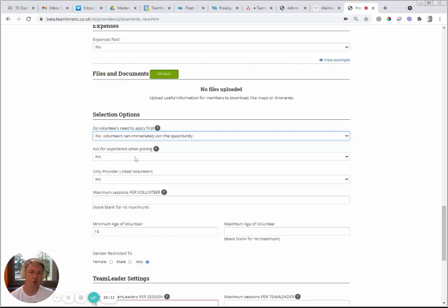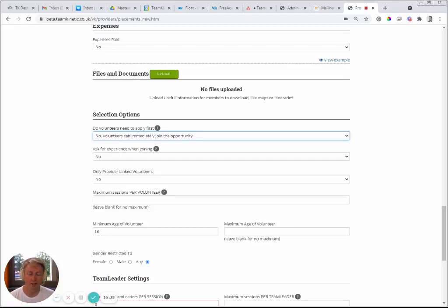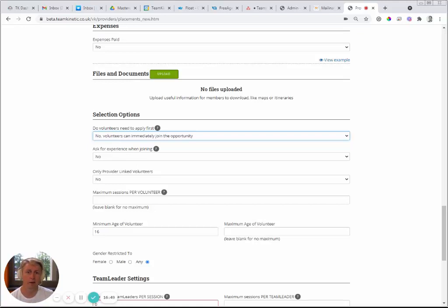'Ask for Experience When Joining' adds a prompt when a volunteer joins asking them to describe why they're suited to the opportunity. While you could check their profile and CV, this is a faster way to shortlist a large number of people. For example, someone saying they have 10 years of tennis coaching experience helps you quickly assess suitability. It also gives insight into what they can bring — you might even decide in advance to put an experienced volunteer in charge of others.